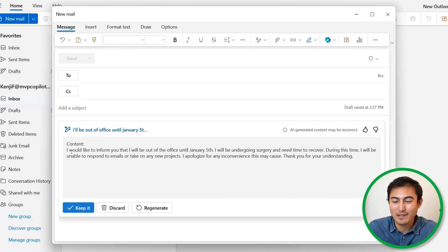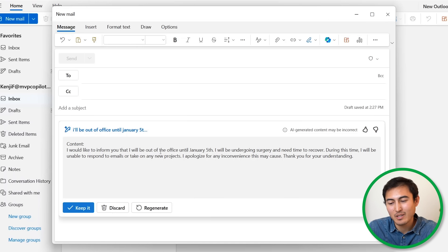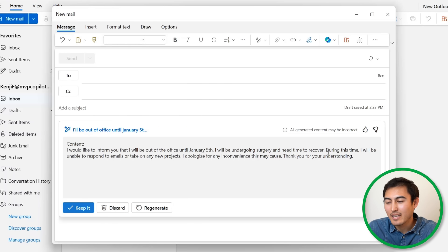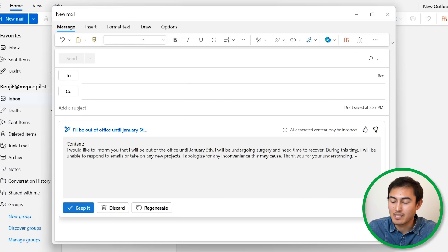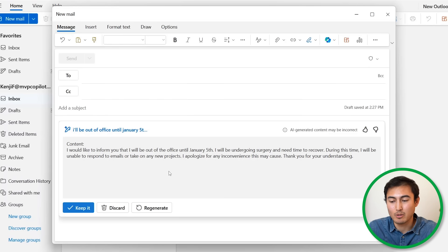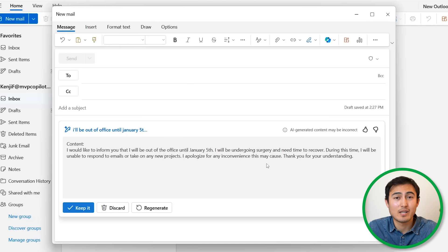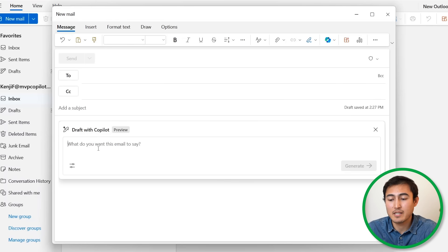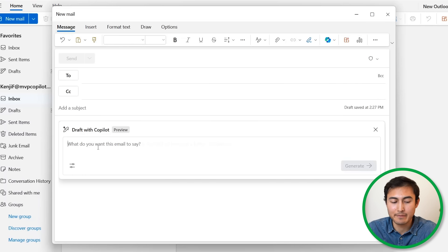Awesome, you can see there that it's made it a lot fancier with I would like to inform you that I'll be out of office, and then it's just added some supplemental text after that like during this time I'm going to be unable to respond to emails and so on and so forth. So it's really a lot better than what we wrote.